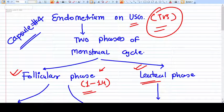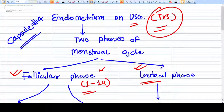Hello everyone. With this video we are continuing our series of ultrasound in obstetrics and gynecology. In this smaller video we will discuss endometrium on ultrasound. We will see the main characteristics of the endometrium on different phases of the menstruation cycle and what should be normal.